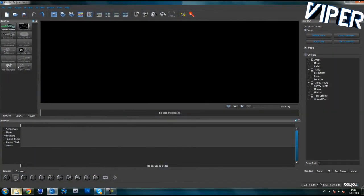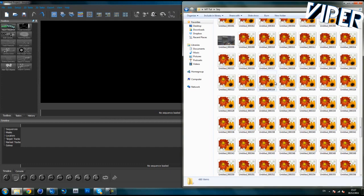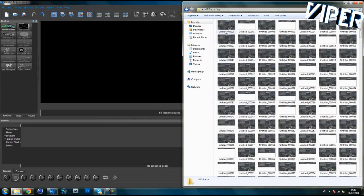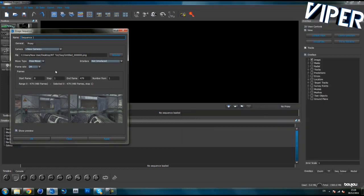Here are my two files — here's my AVI and here's my sequence, 479 frames. Drag in the image sequence — untitled 000000. Make sure the start frame is set to 0 because normally it's set to 1, but After Effects and Sony Vegas render from 0. Make sure your frame rate is 59.94 because that's what I work with. Click Apply.